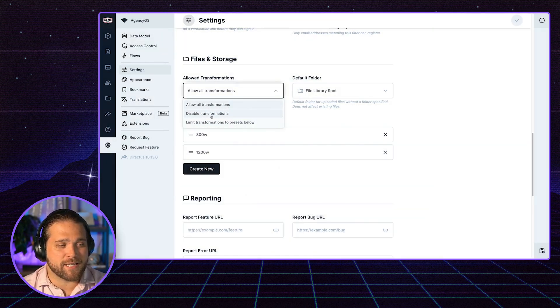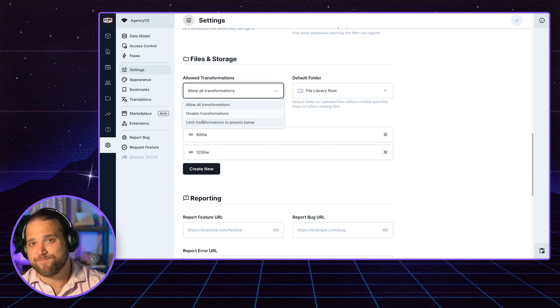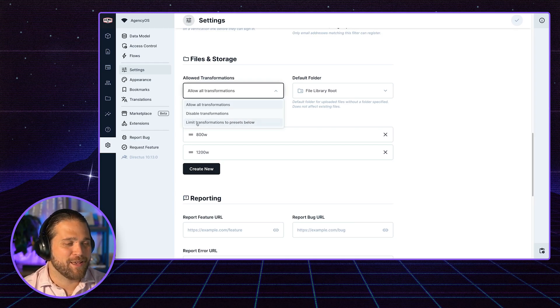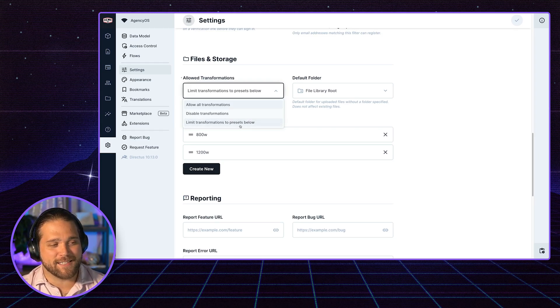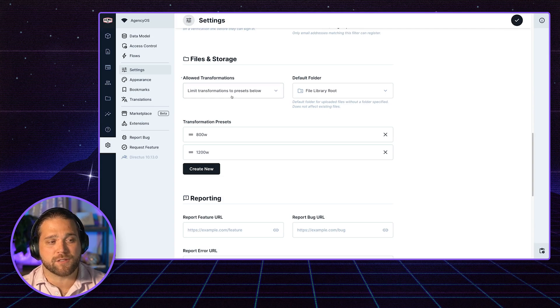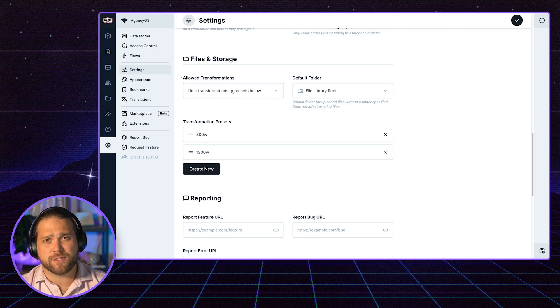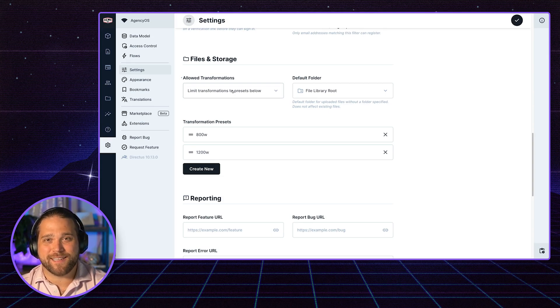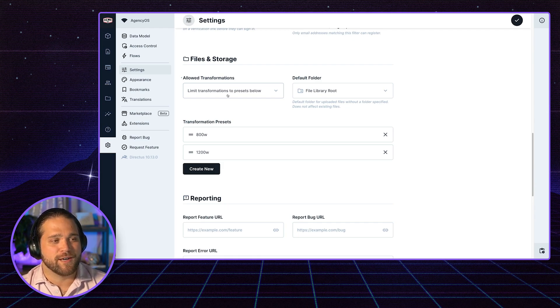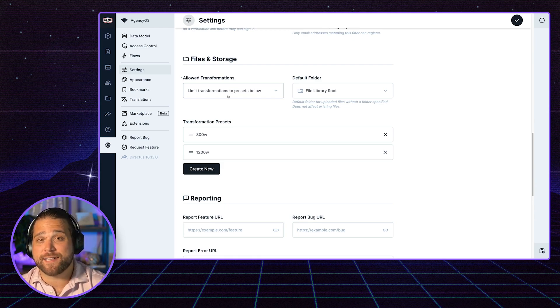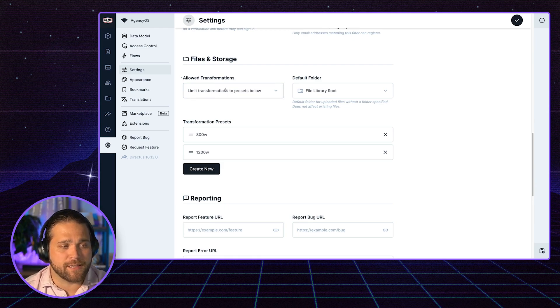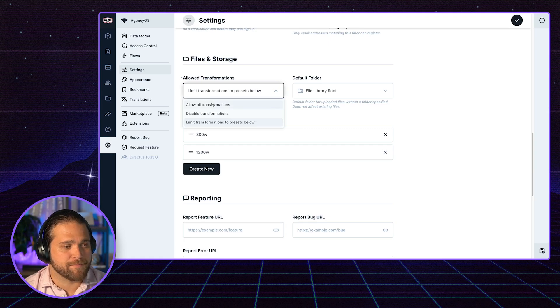I can also disable all transformations, so you get what you get as far as images. And last but not least, I can limit the transformations to presets below. So if you're concerned about people killing your server with transformations or standardizing, you probably want to do this limiting option.